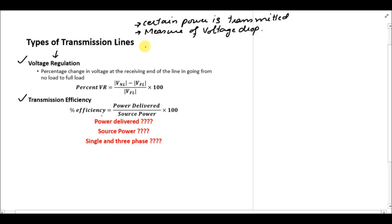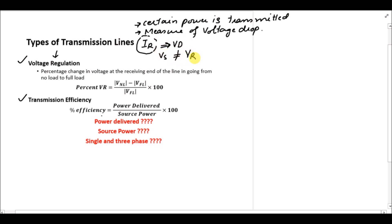Whenever we have a load attached to the transmission line, there is a certain current IR which is dependent on the load flowing through the transmission line, and due to this IR there is a voltage drop in the line. Whatever the voltage is at the sending end is not equal to the receiving end voltage if there is some IR current flowing through the transmission line. By no load it means there is no load attached, so IR is equal to zero, and for full load IR is actually flowing through the transmission line.